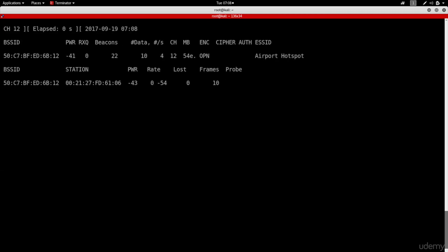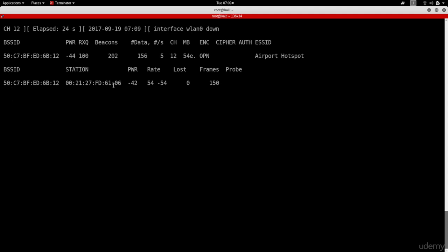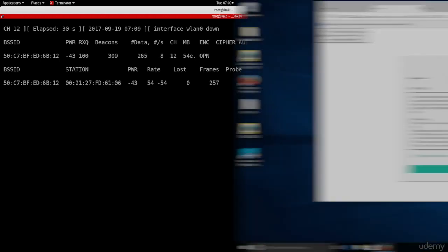And as you can see now, AerodumpNG is working. And we can see that we have a connected client already. Like I said, if the client is connected and is using the internet, you can just do a deauthentication attack and get it disconnected for a while. I'm not going to do that because I don't want to make the lecture too long. We've already covered that. We're just going to assume that we did deauthenticate our target. And now our target is going to go ahead and try to connect again.